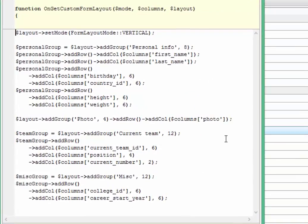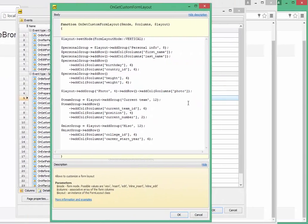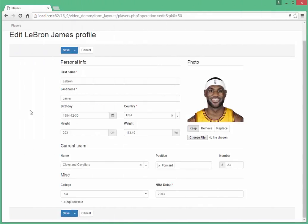We see pretty simple code here. You can define for each of Edit, Insert, and View forms its own layout.